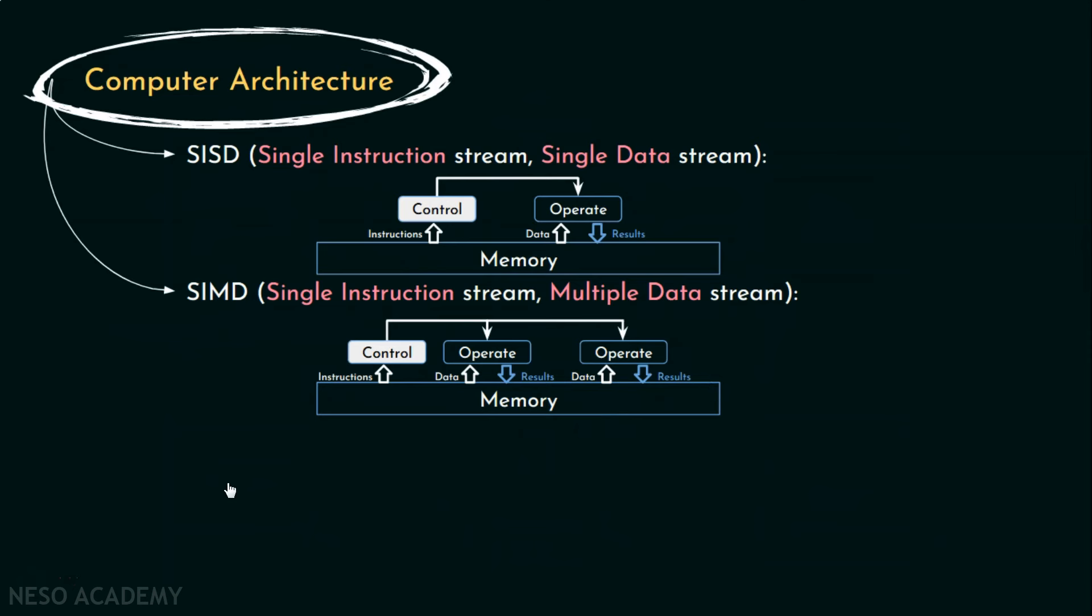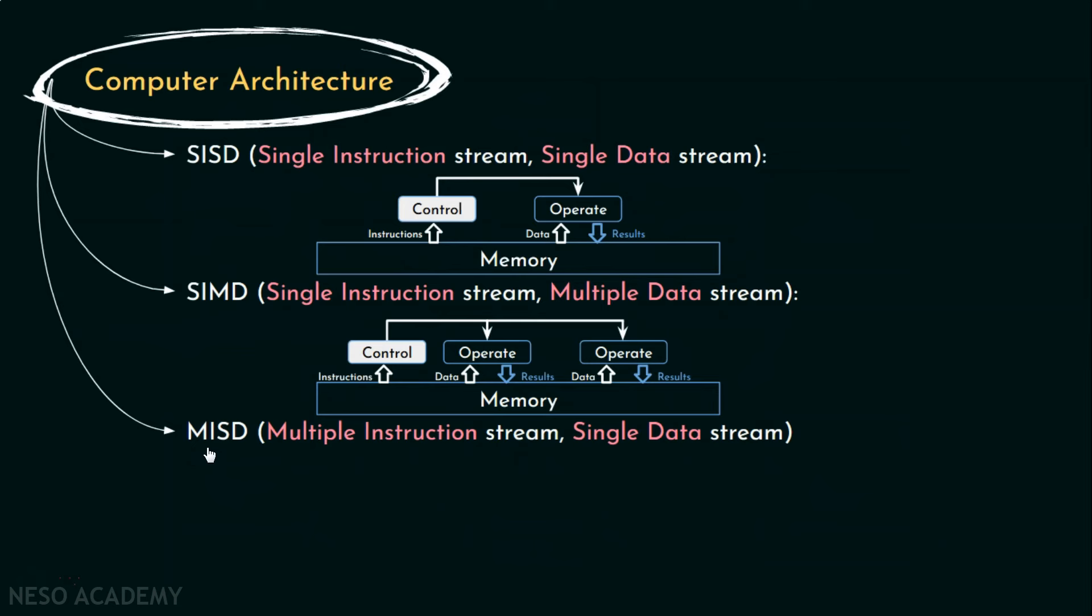The next group of computers are MISD, Multiple Instruction Streams, Single Data Stream. Logically, machine of this class would execute various different programs on the same data items. This group doesn't have any particular practical implementation. Nonetheless, some machines belonging to the next category can be used in this manner.